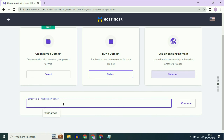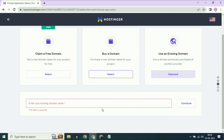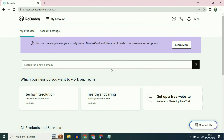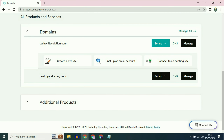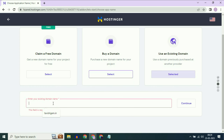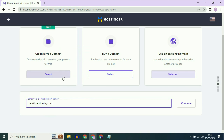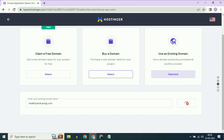Now enter your domain name. I have a domain name in my GoDaddy account — healthyandcaring.com. I will copy my domain name from there and paste it here: healthyandcaring.com. Then click on continue.